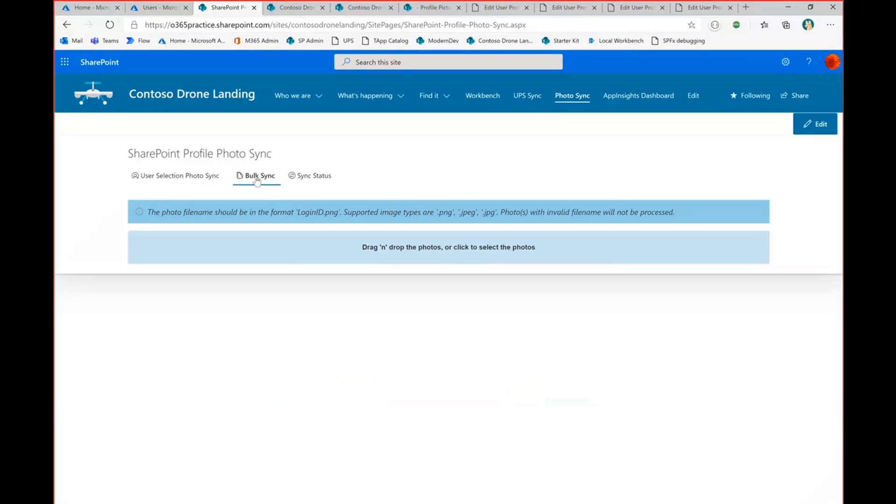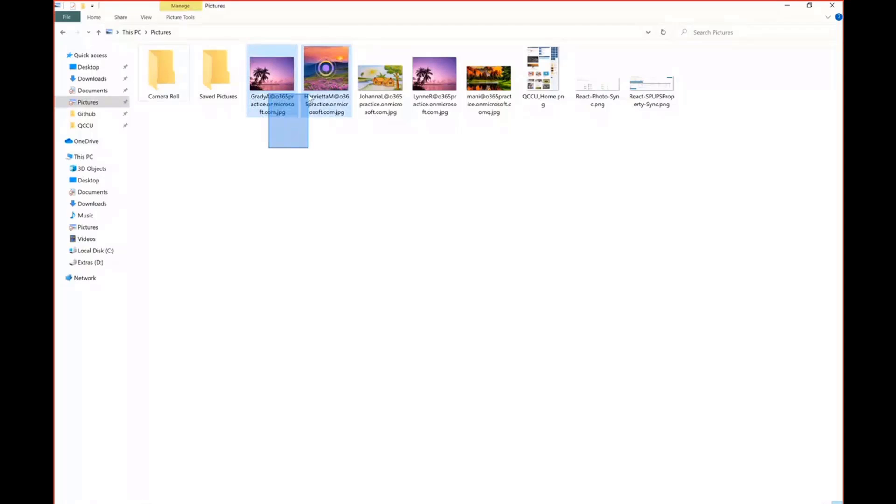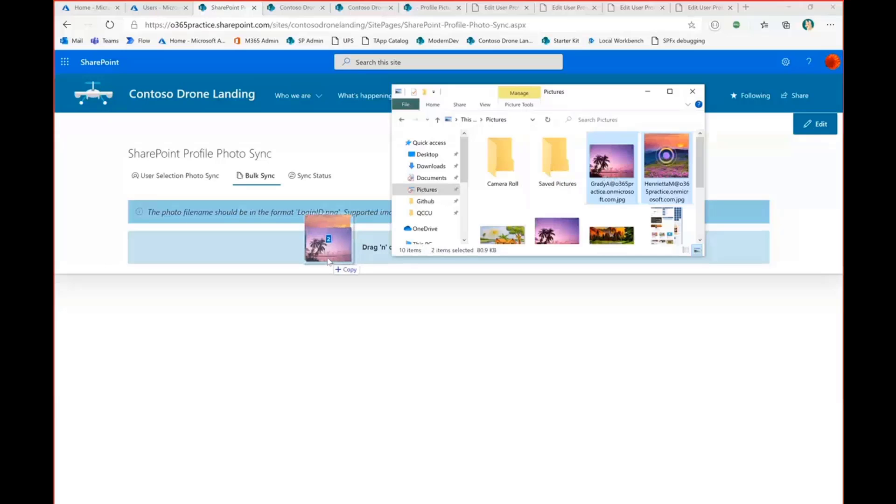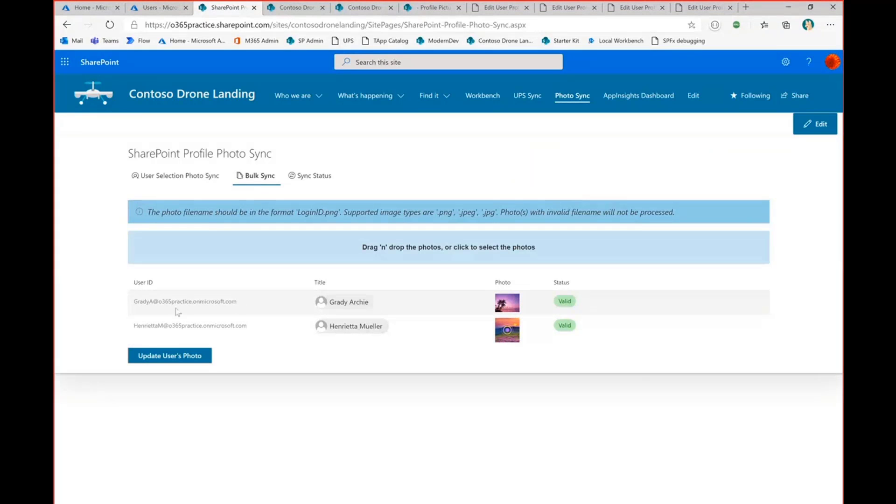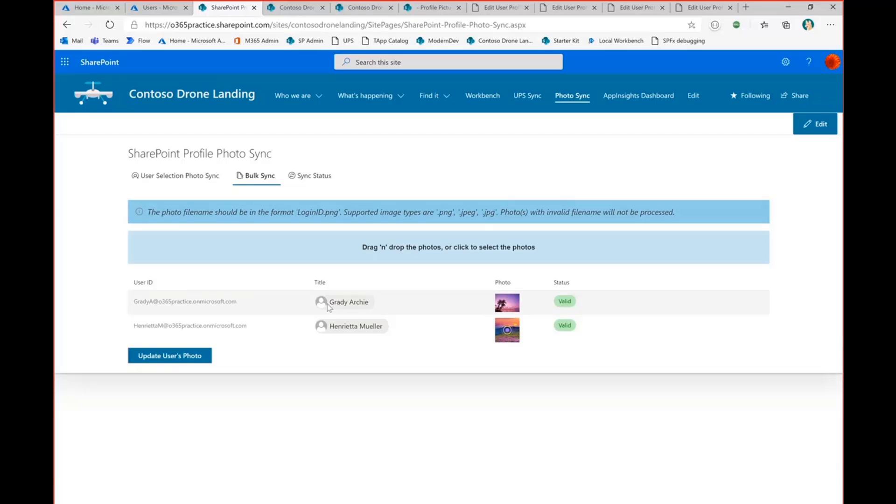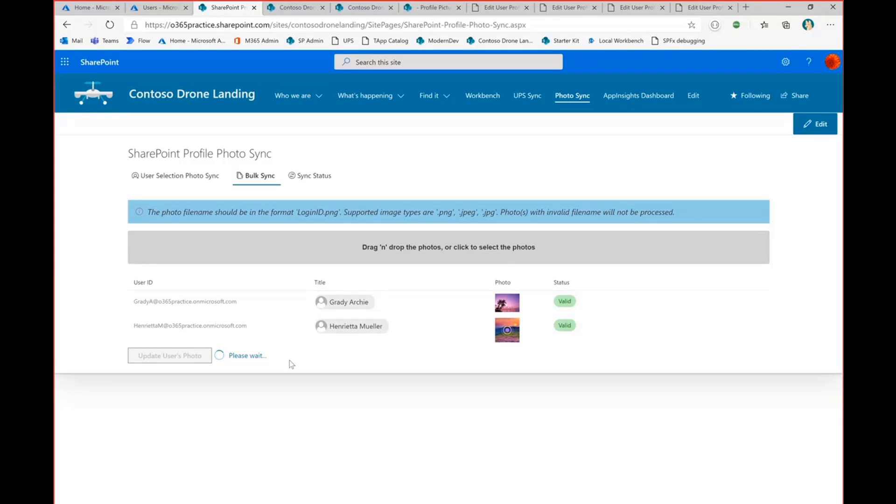So regarding the bulk sync, so I have provided the message that it can support PNG, JPEG, and JPG. The only thing is the file name should have the user's login name. So I'll just choose. So once you selected this, then based on the file name, I'll be getting their user ID and then the title. And then I'll be displaying the current image, whichever from SharePoint. So I'll be showing the status whether it is valid or not. If the name doesn't match from the site users column, then it will shows invalid. So just trigger the button. That's it. So this will automatically generate the image and then put it in the folder and then it will trigger the Azure function.